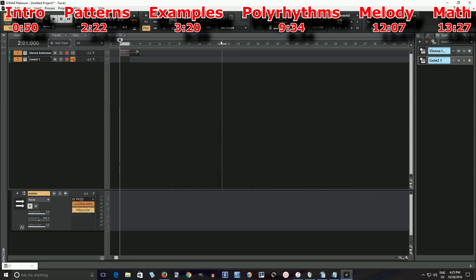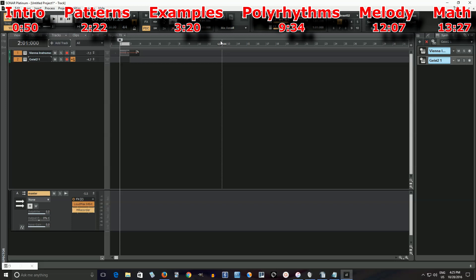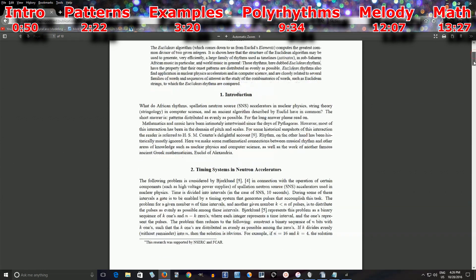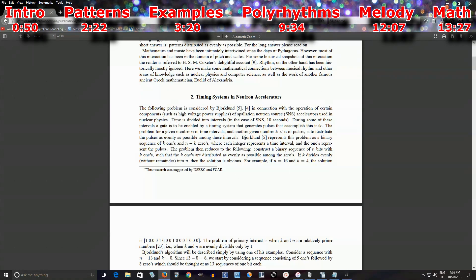I was looking for something on how to generate those kind of ethnic rhythms, and I found this, and I think it's really interesting, so I thought I would share it. Let me go over a short technical introduction. It's based on a paper by a guy called Godfrey Toussaint, who looked at something related to timing systems and neutron accelerators. It started out as a physics problem by a guy named Bjorklund.